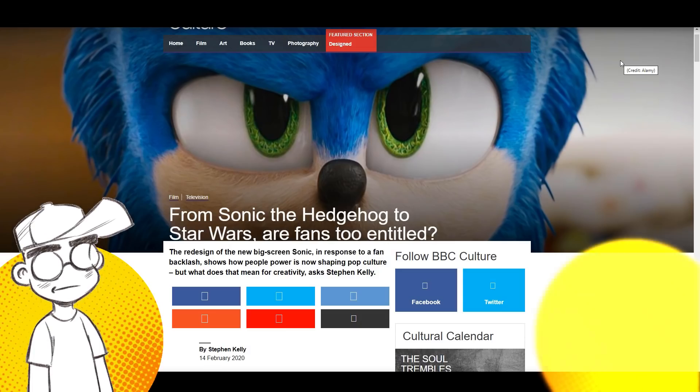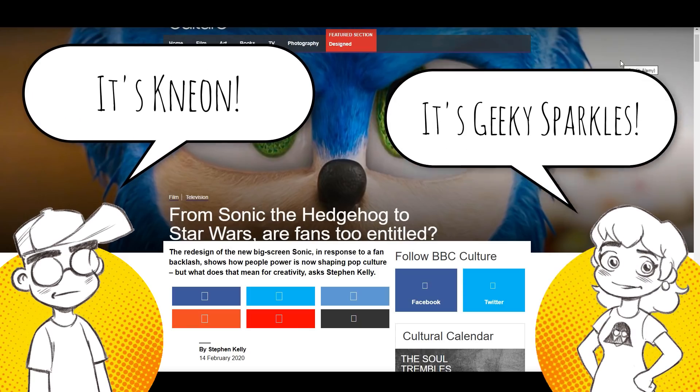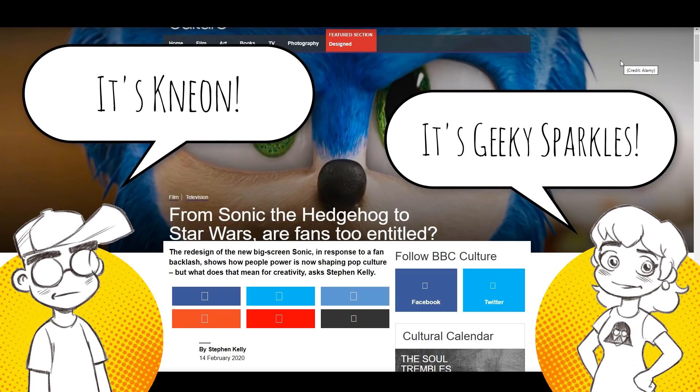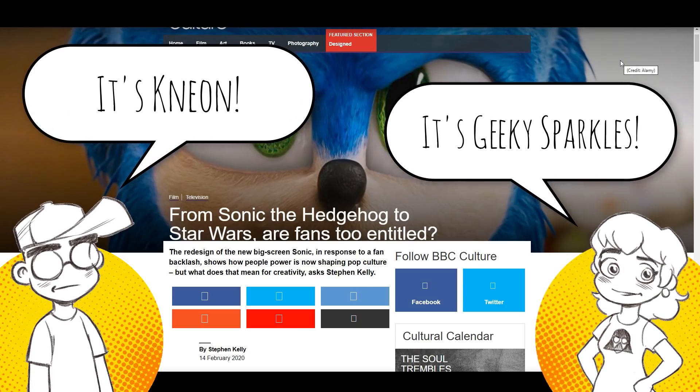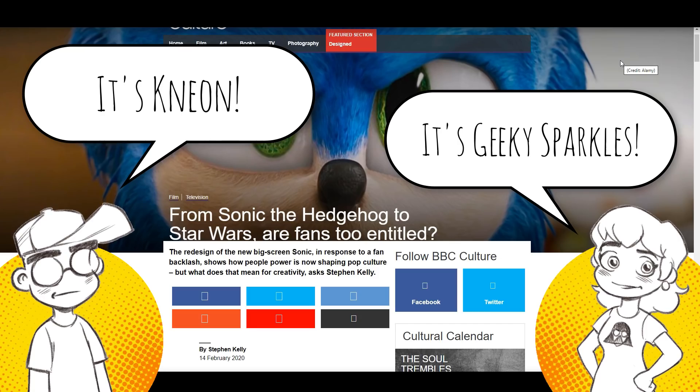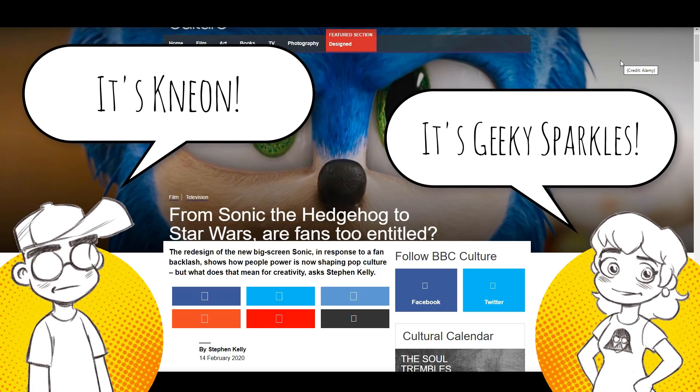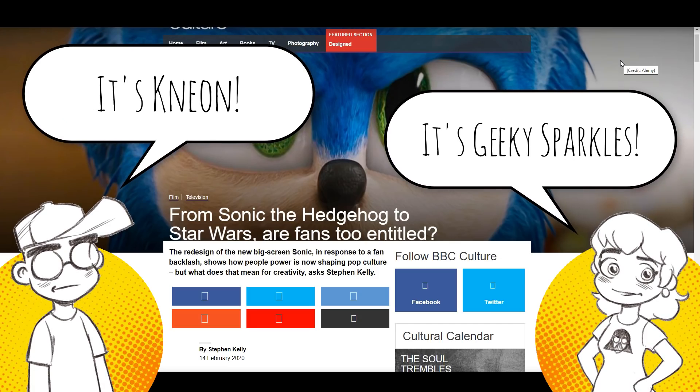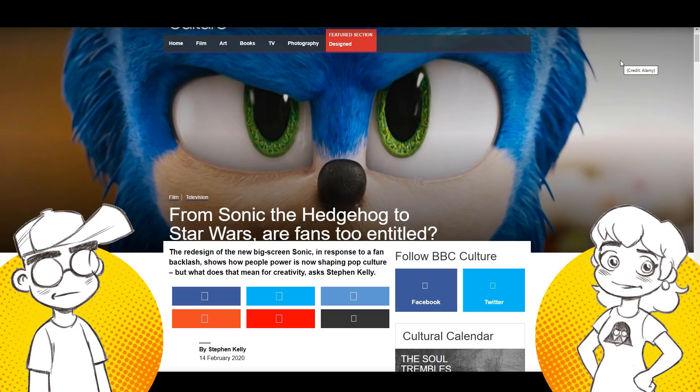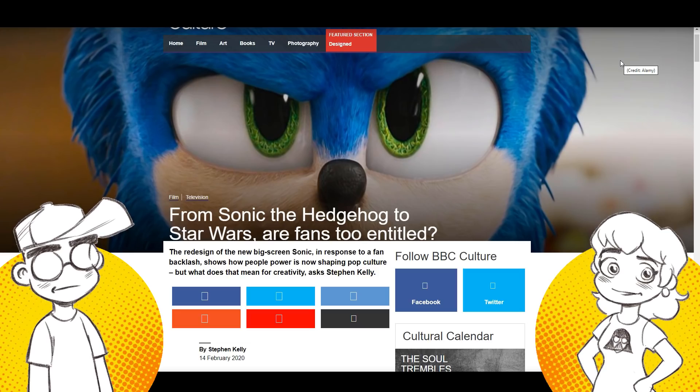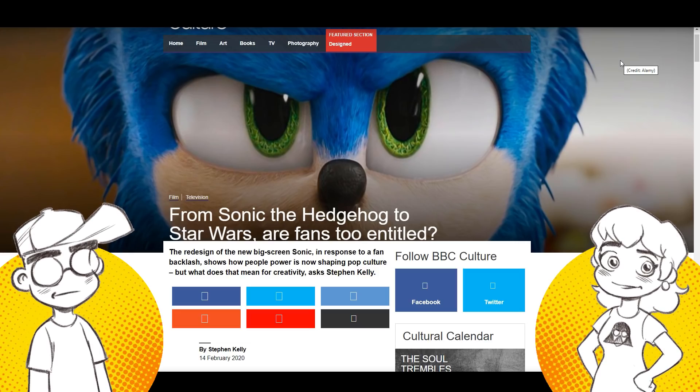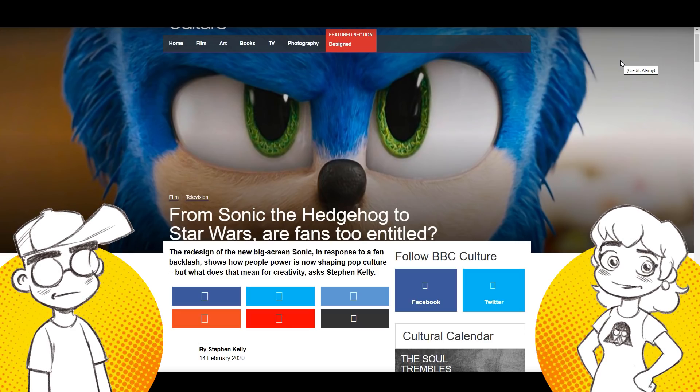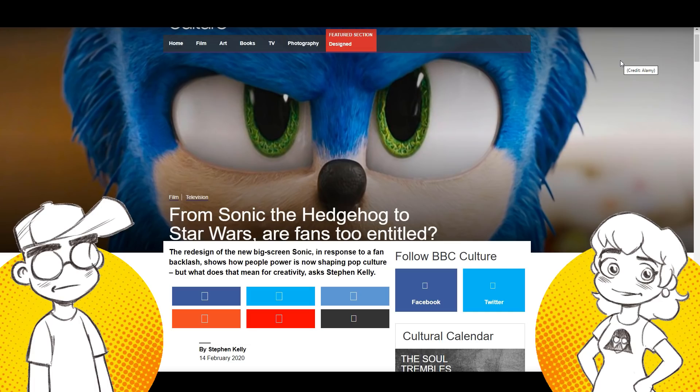Hey guys, welcome back to Clownfish TV. This is Neon. I'm here with Geeky Sparkles. And we're going to talk about Sonic, but not really. We're going to talk about Sonic, Star Wars, and all the other franchises that Hollywood continues to strip mine, that they're banking on nostalgia, but a lot of times they deliver very little nostalgia.